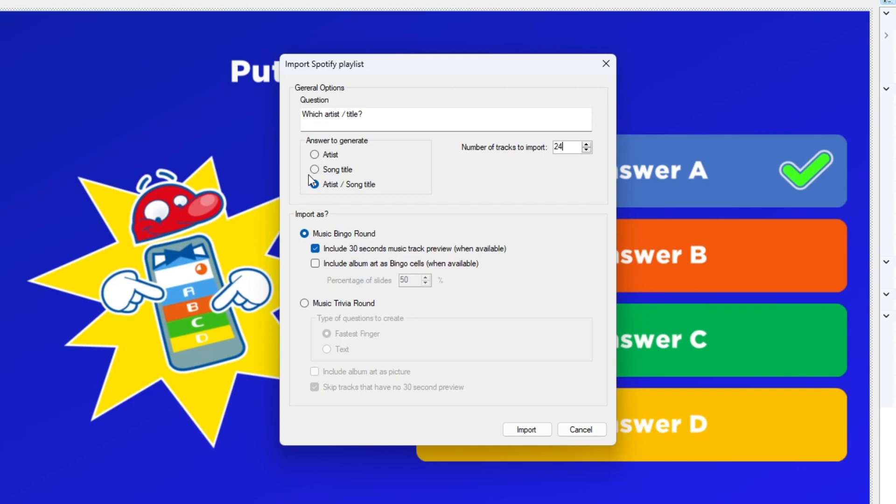In case of bingo cards, this is what will end up in the bingo cells. In the Import as section, you can decide whether you want to import your file as a music bingo round or music trivia round.